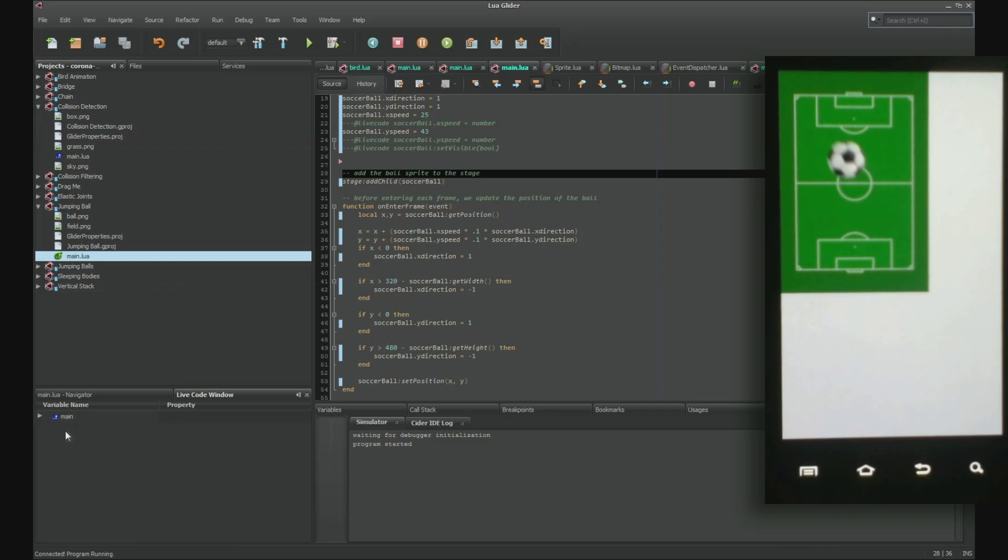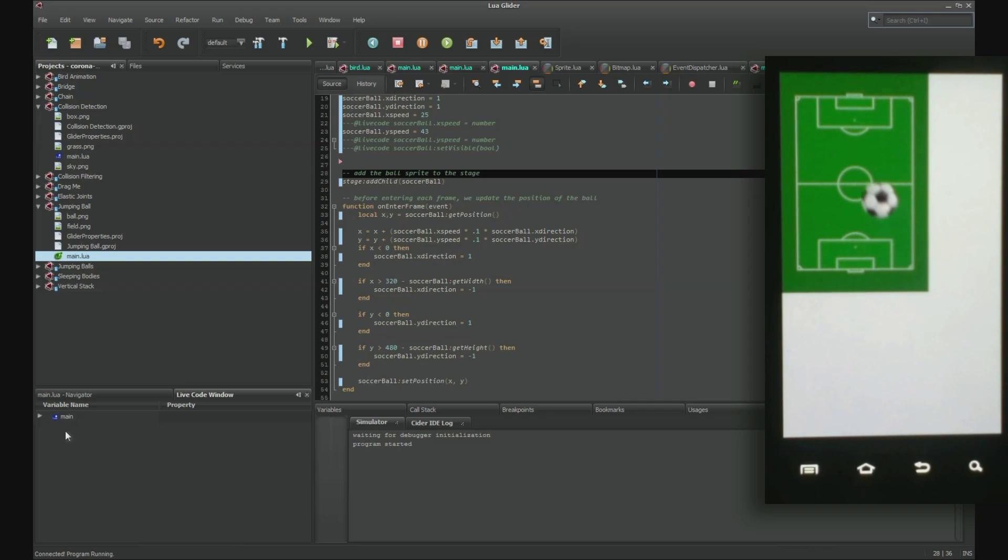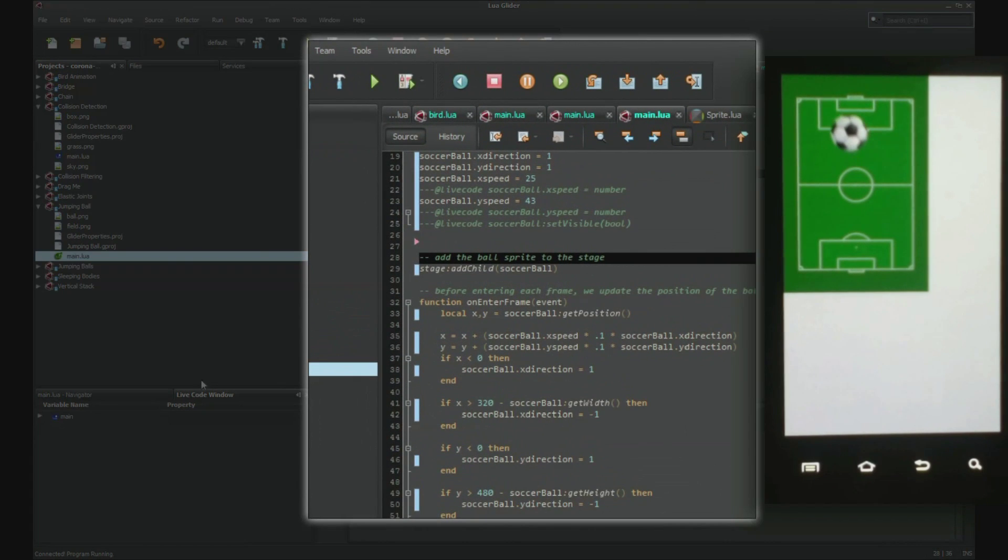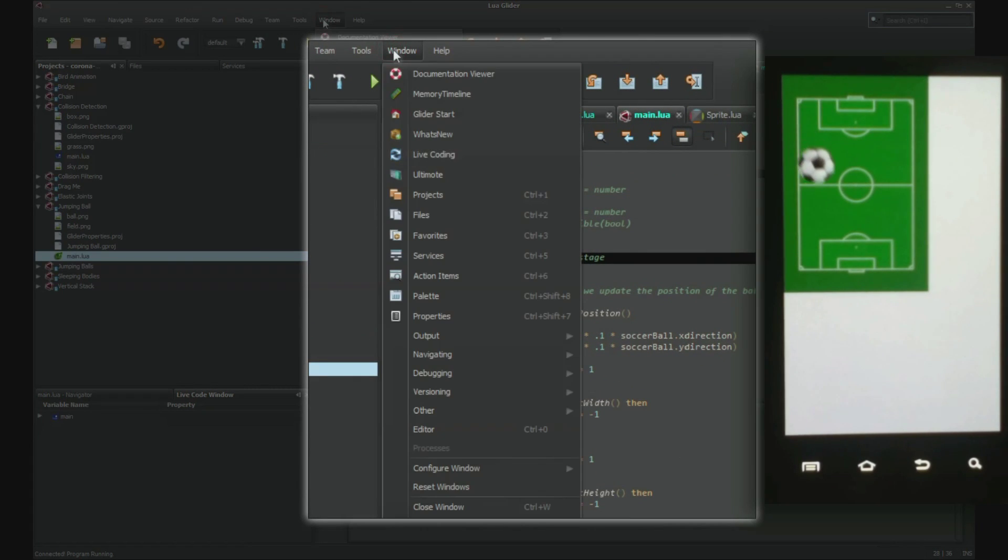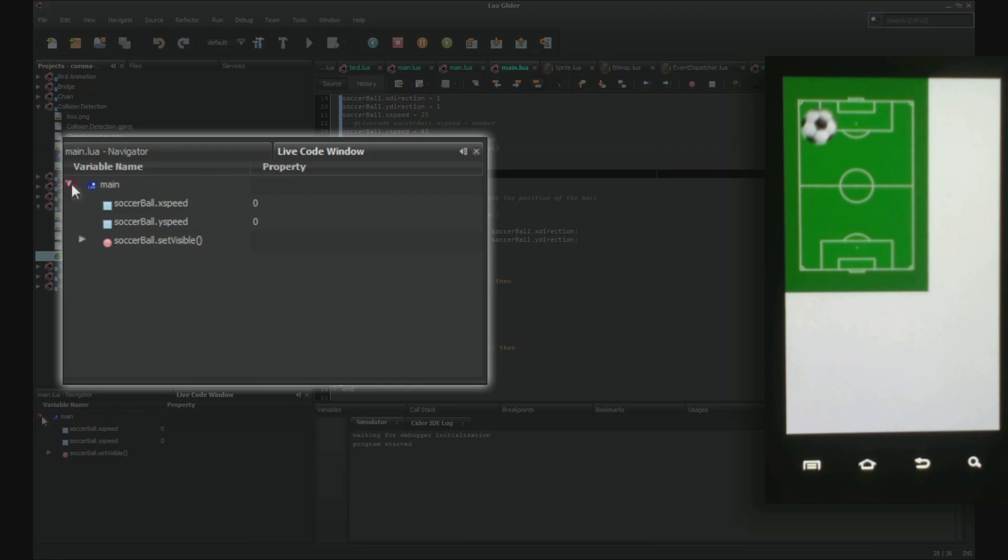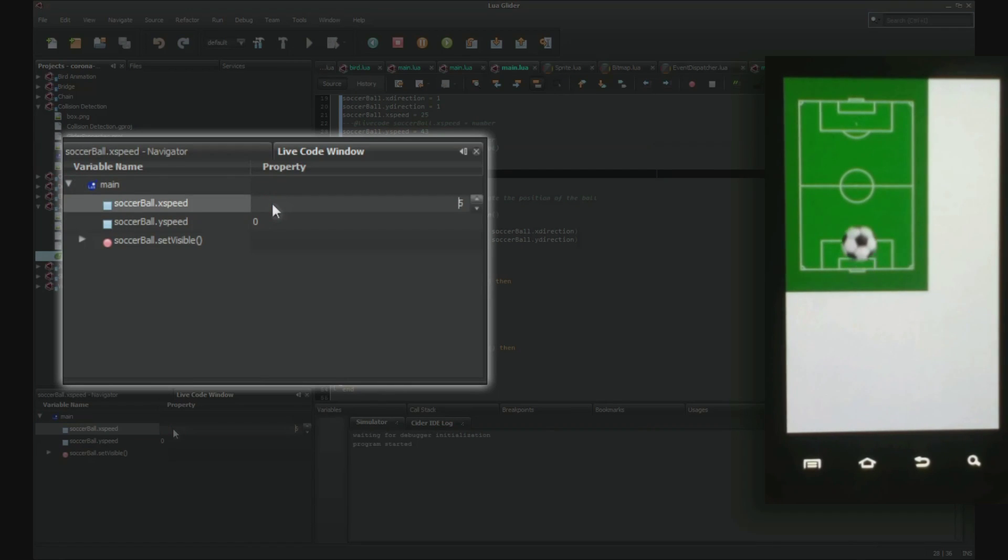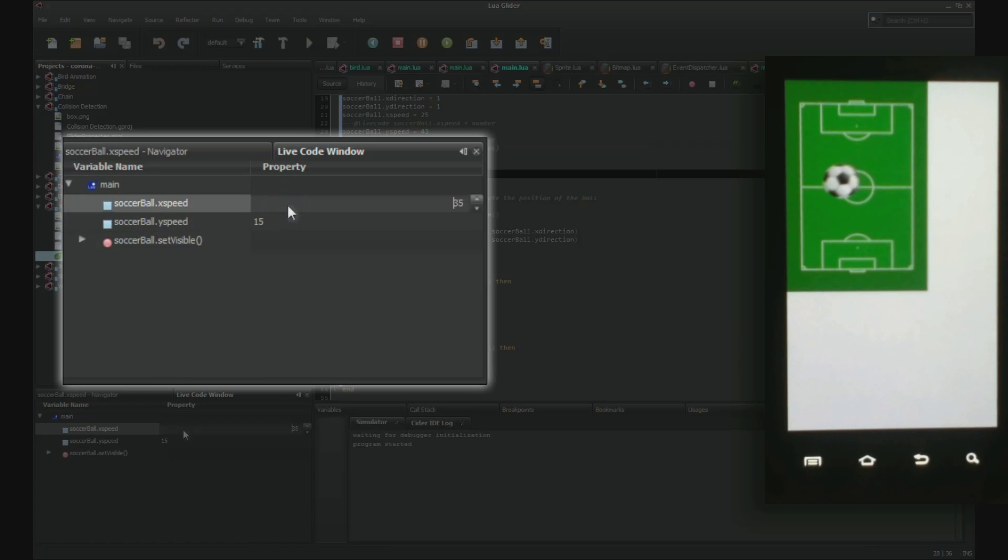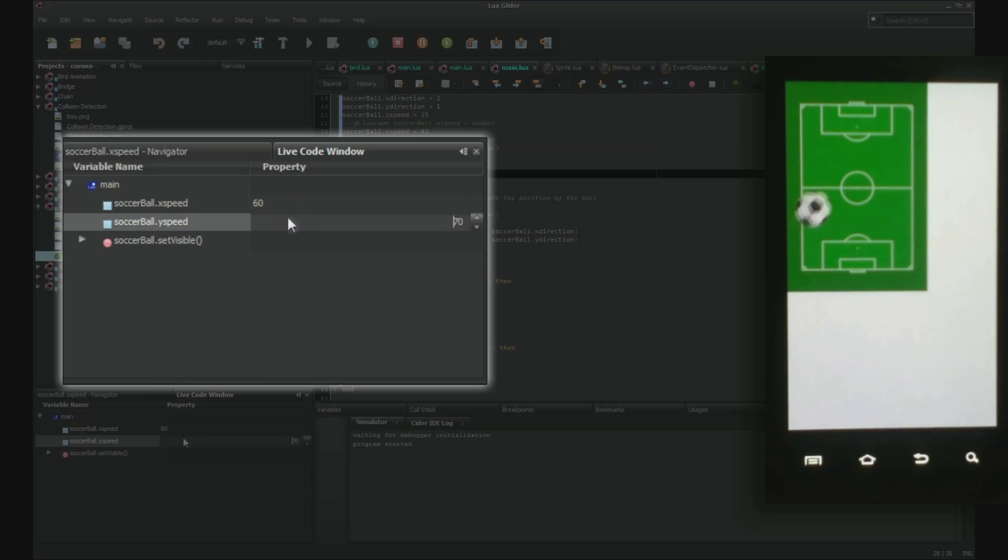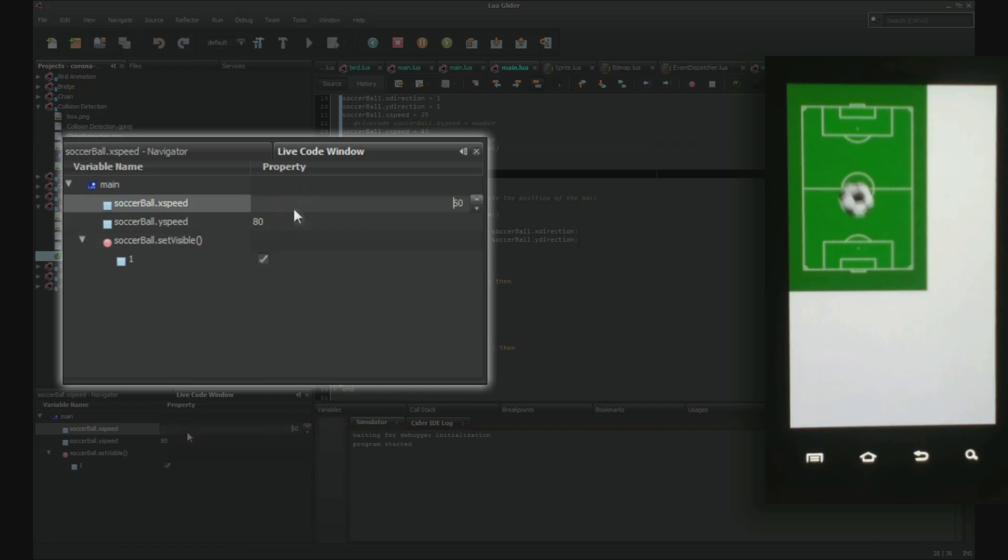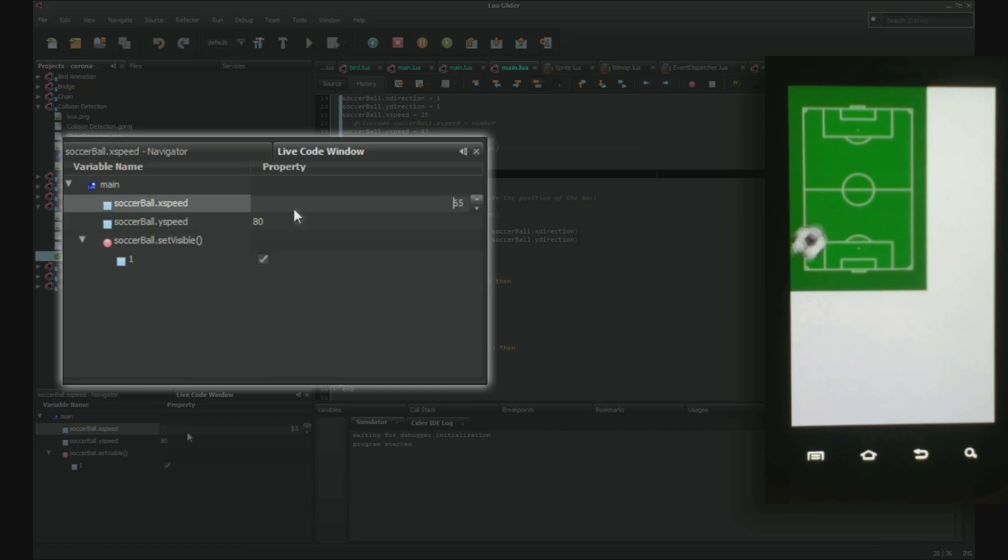Now let's play around with the live code variables we set earlier. If the window isn't already visible, go to Window Live Coding. You can use the scroll wheel to interactively set number values. As you can see, setting the X speed, Y speed and set visible values will instantly be reflected on the device while the app is running. Restarting is not necessary.